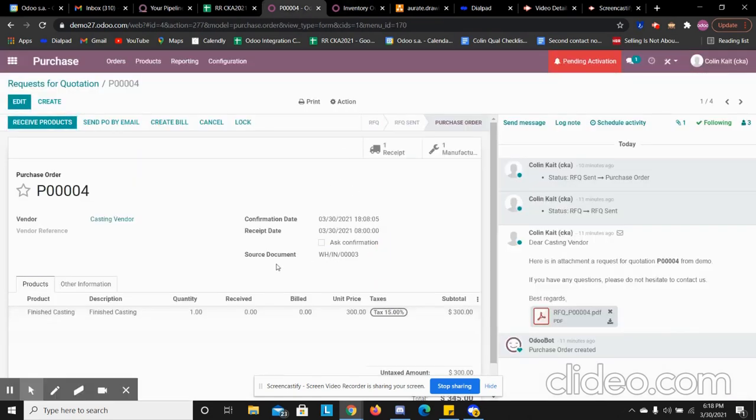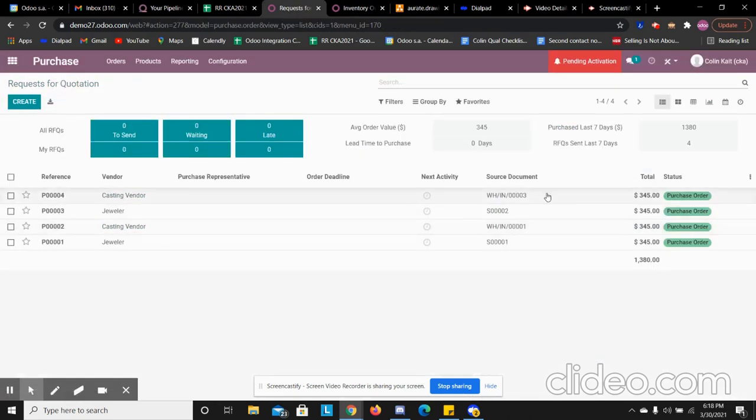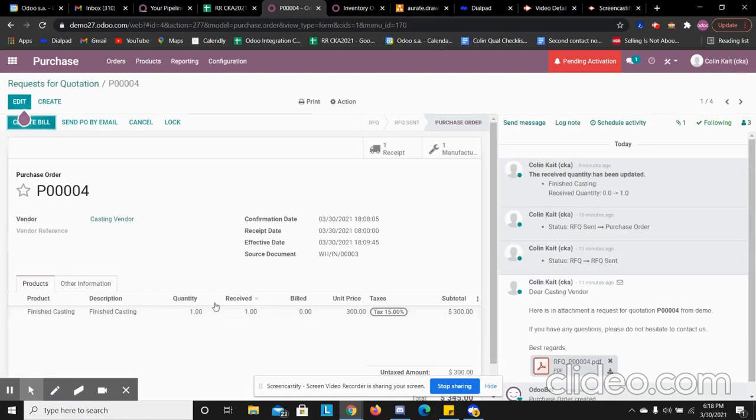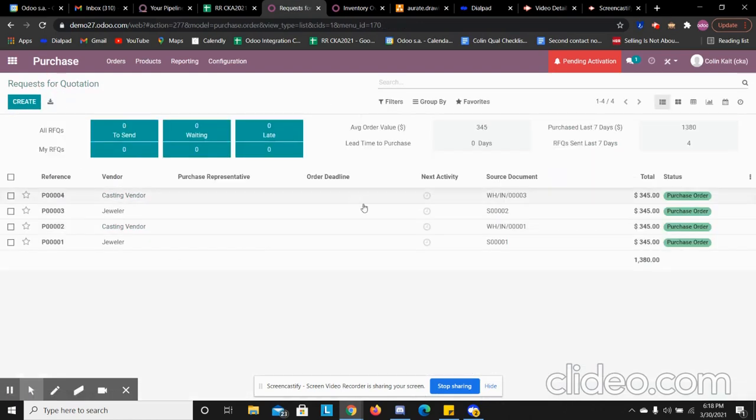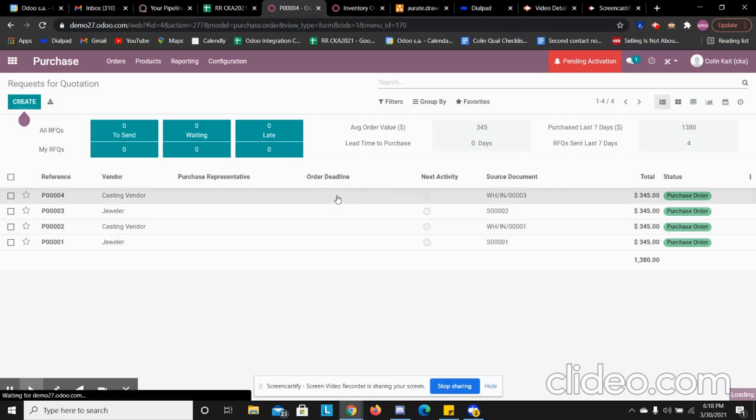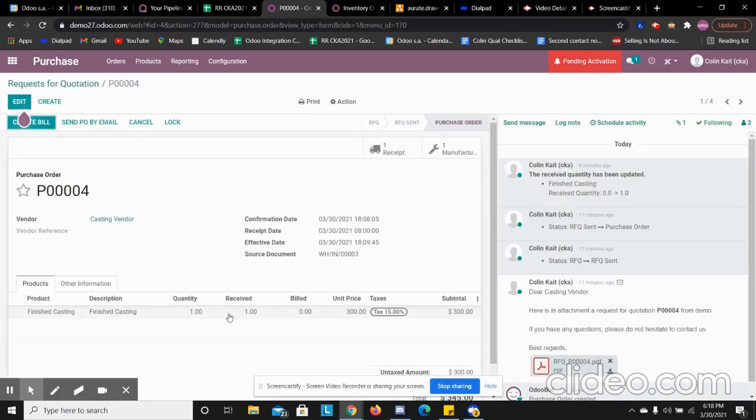We see our POs were marked received. They are now considered received. We see that the quantity was updated on the PO. So now we can create a bill in our system to pay those vendors.